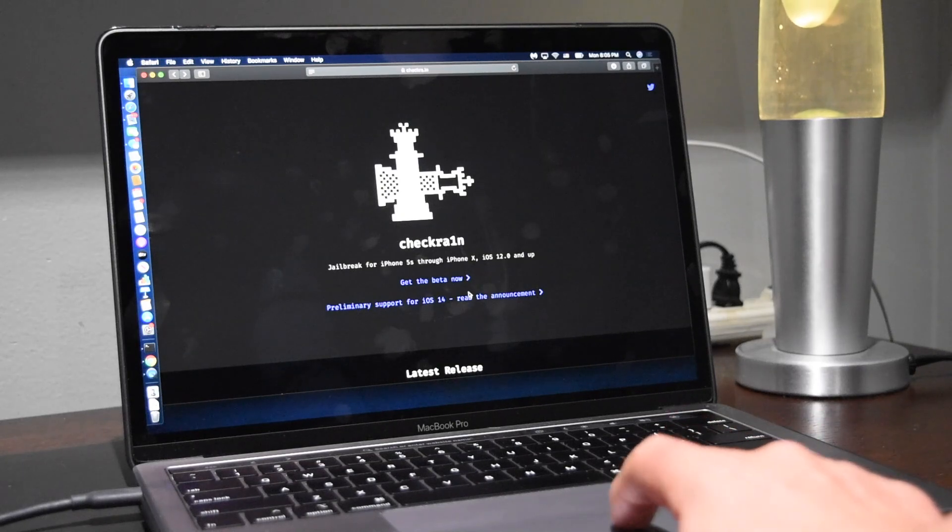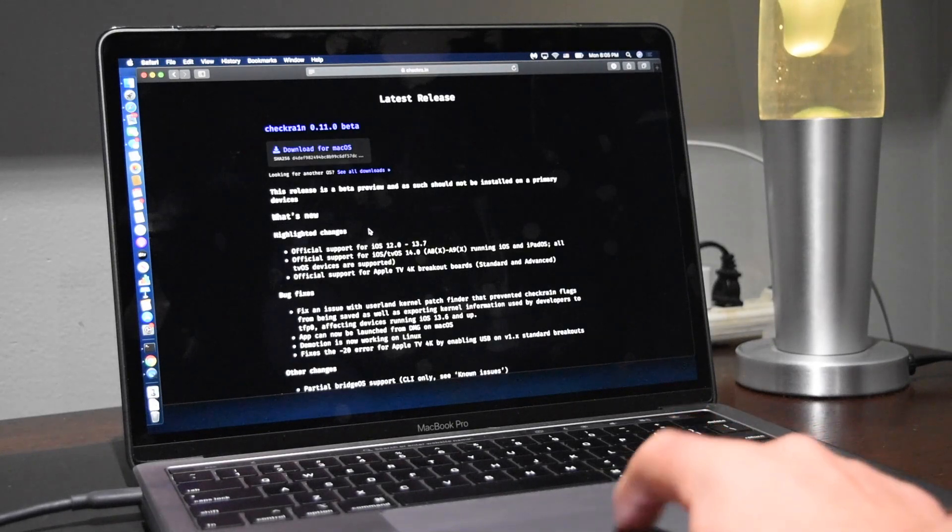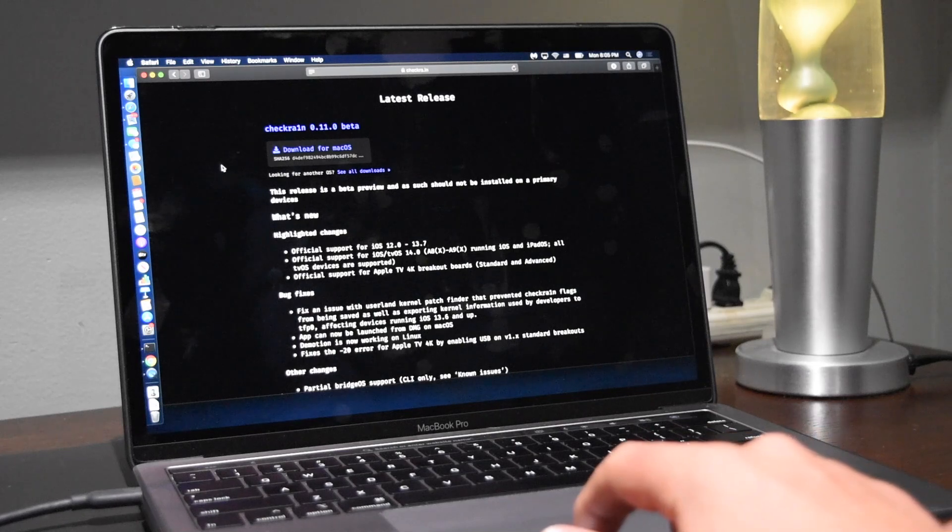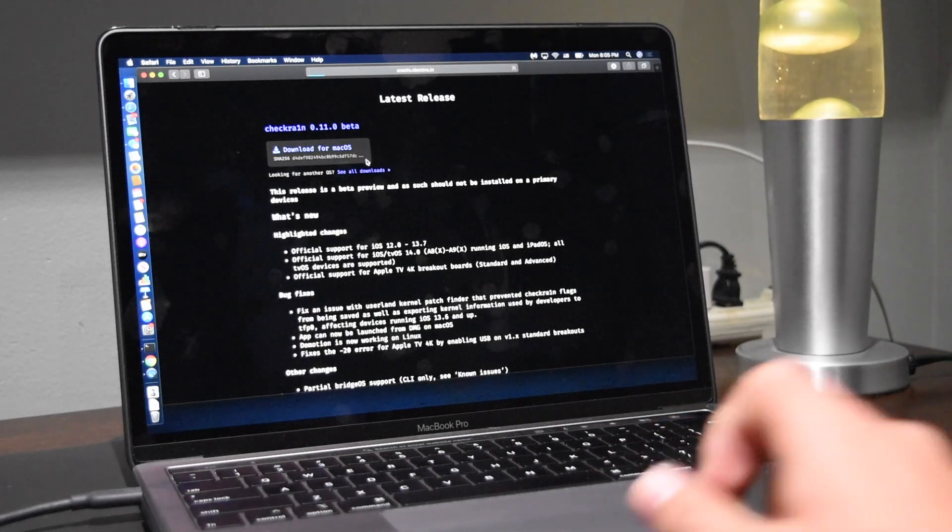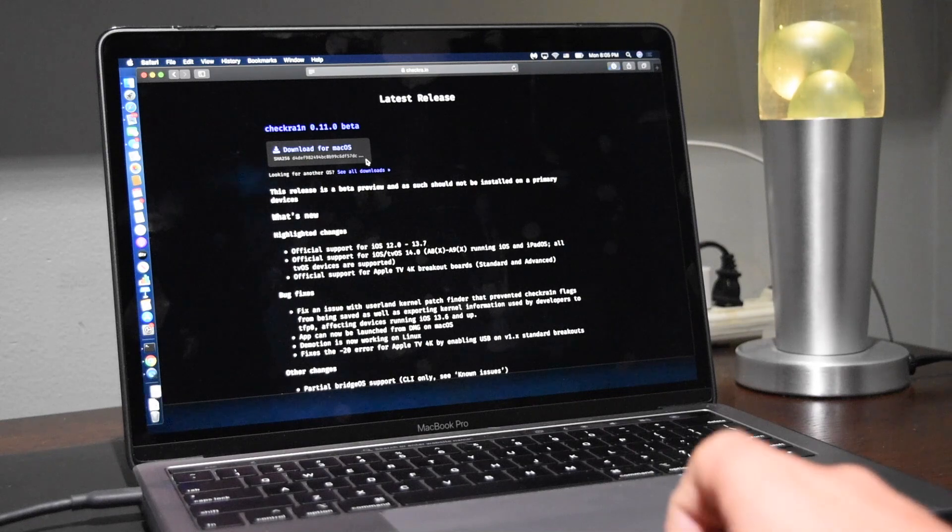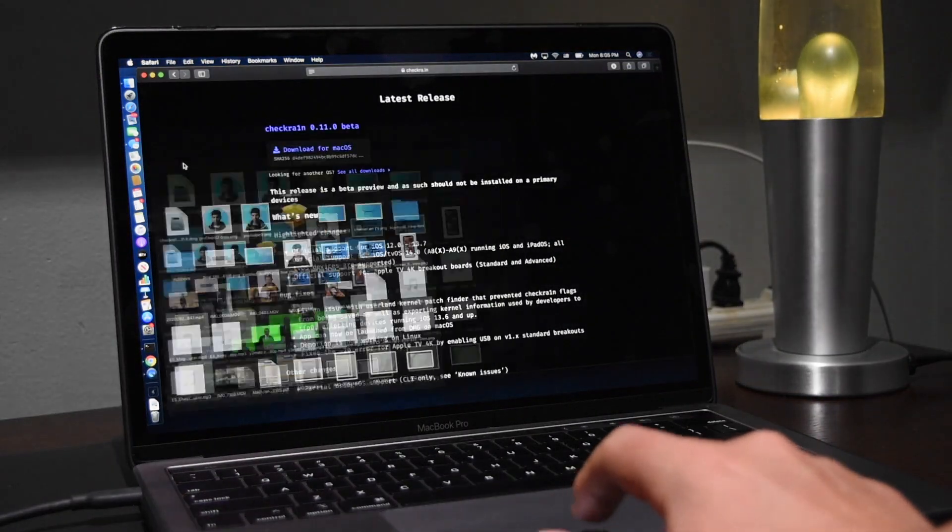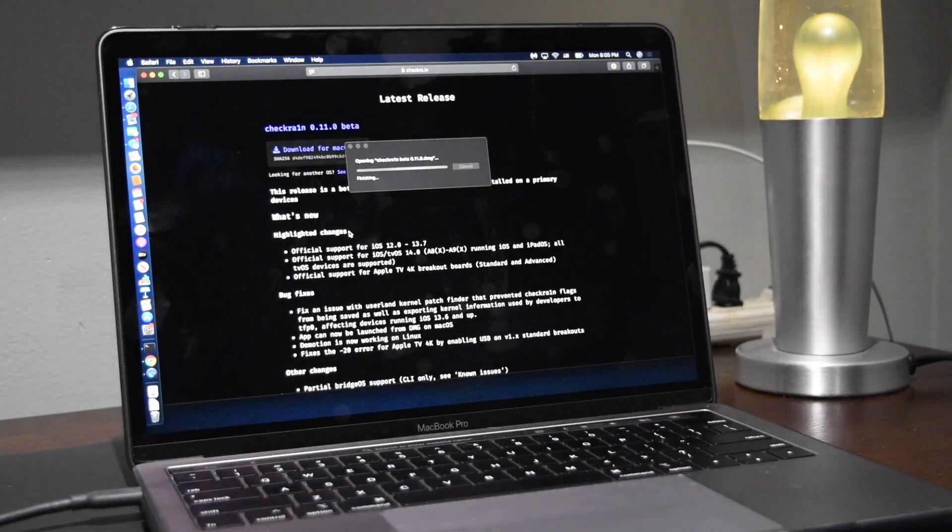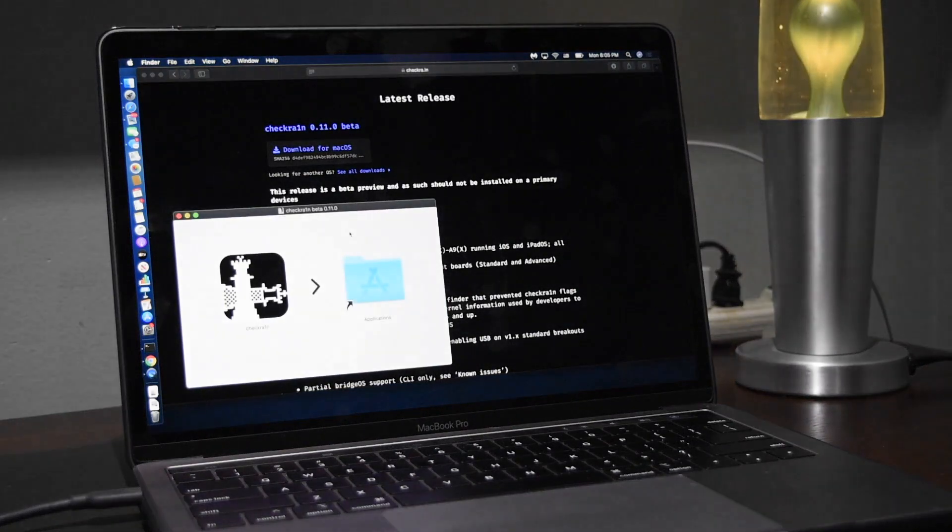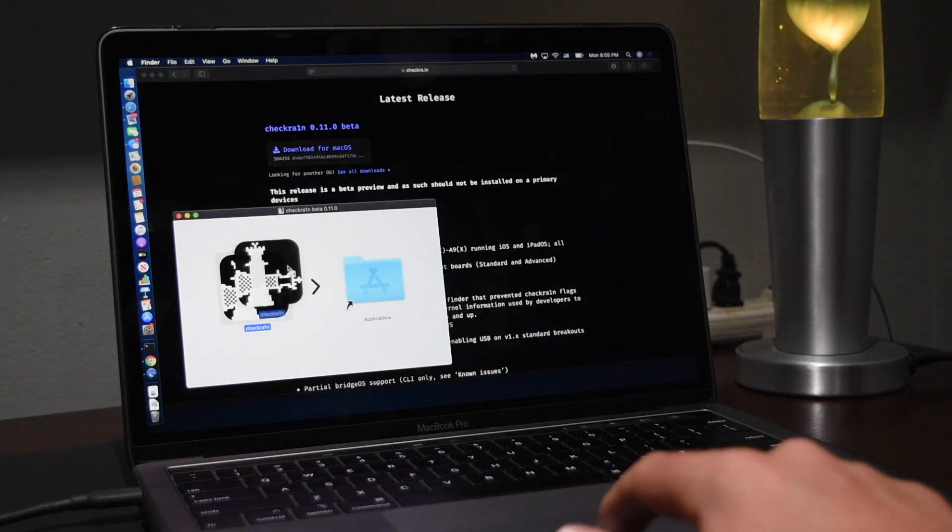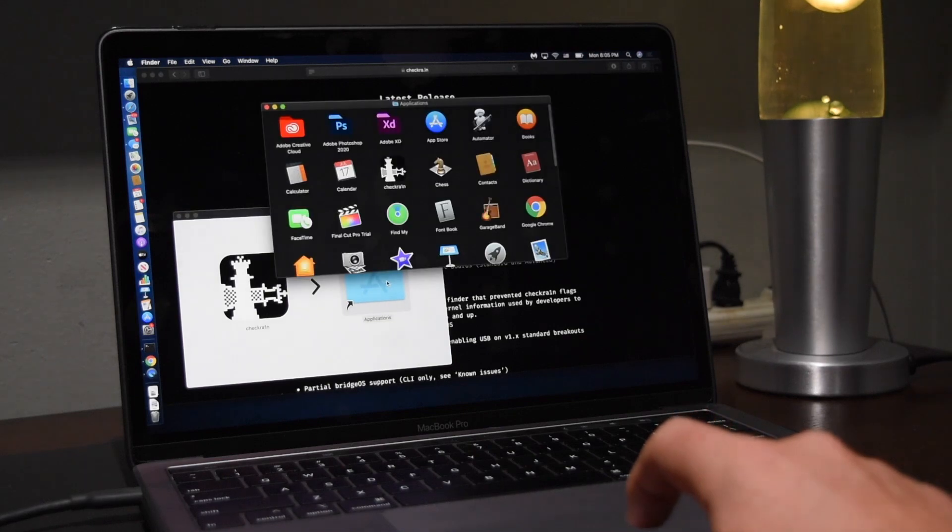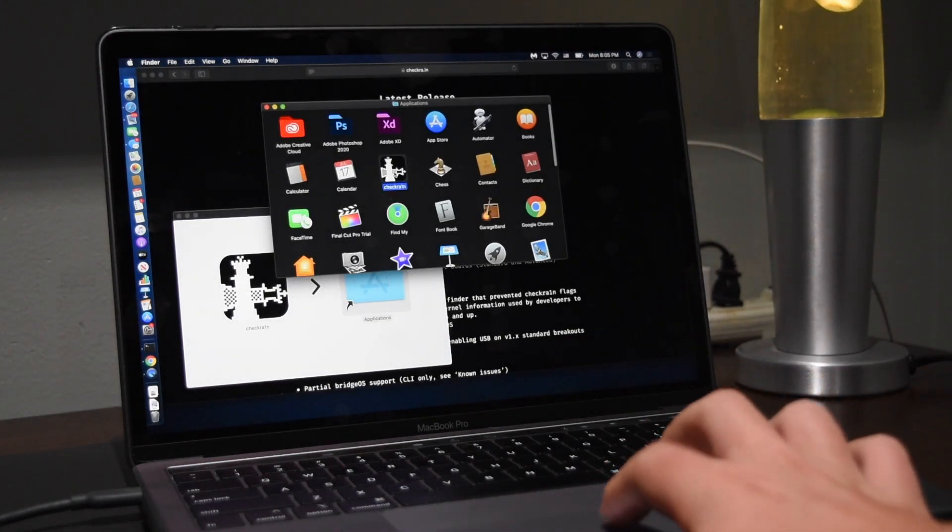You're going to click get the beta now and you'll see CheckRain 11.0 beta. You're going to click download from macOS and it should download to your device. Here we can open it and right here you can just drag it to your applications folder and let's go to our applications folder.